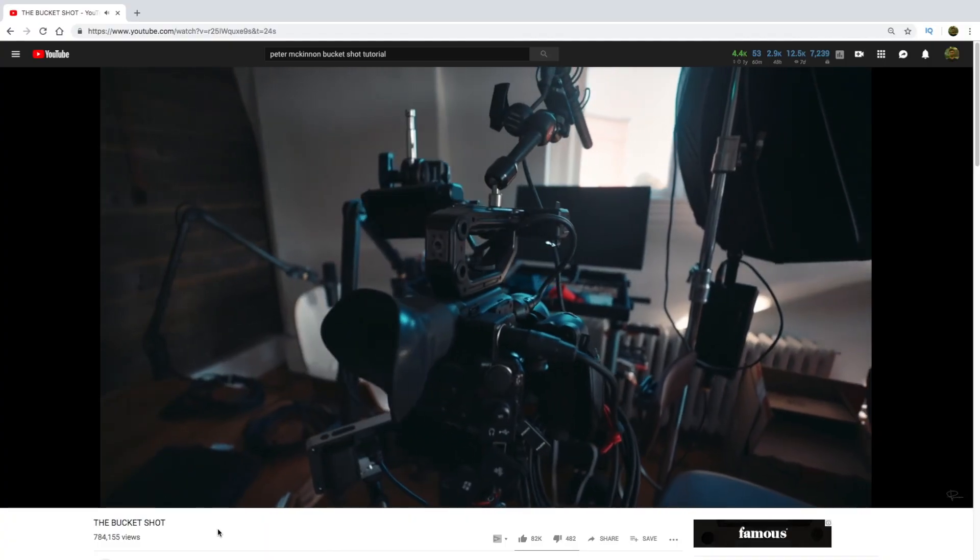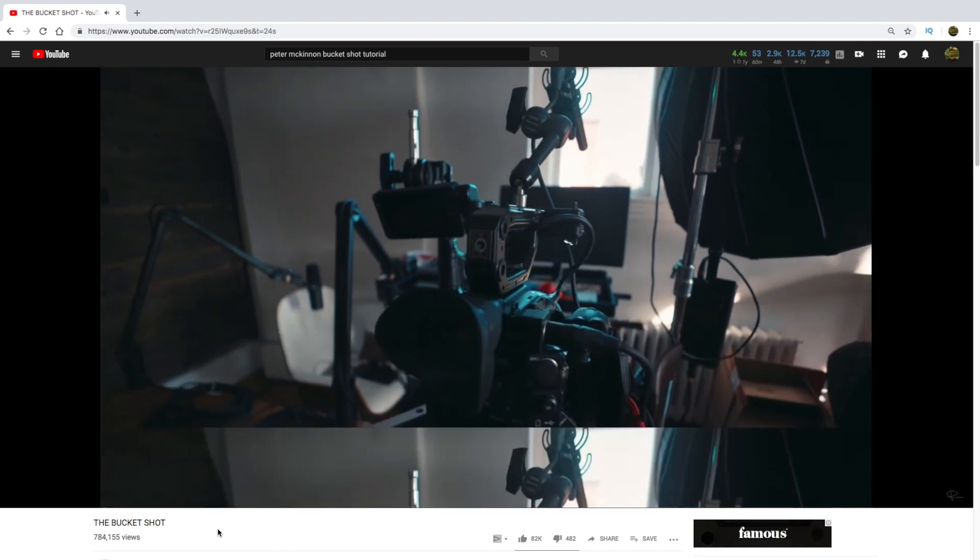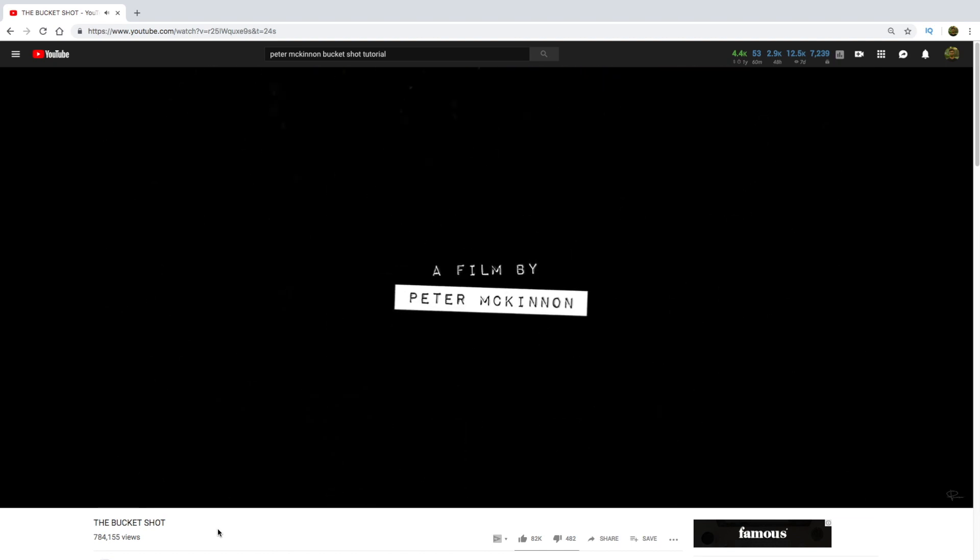We started the video with a very different kind of intro. In this tutorial I'm going to cover that intro which Peter McKinnon showed at the start of the Bucket Shot film.